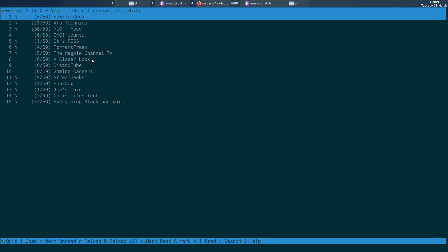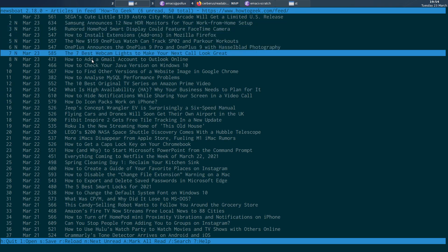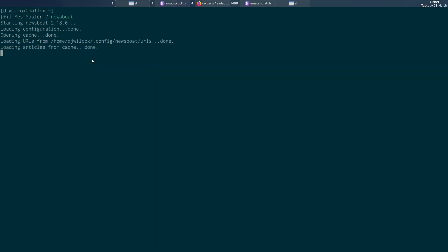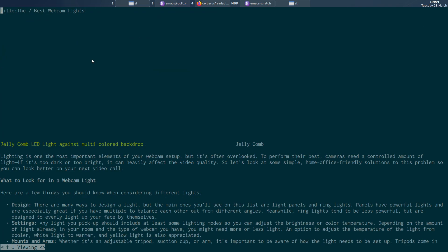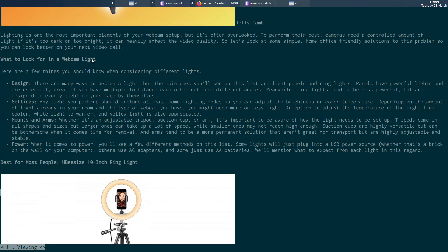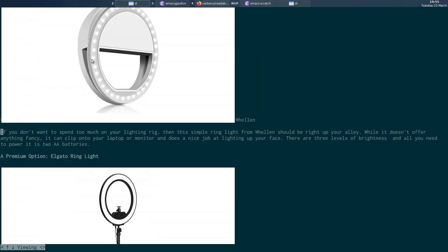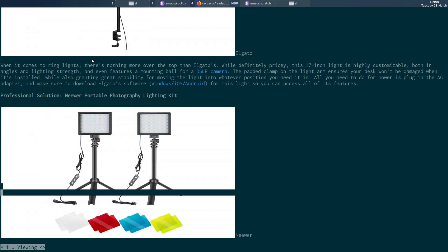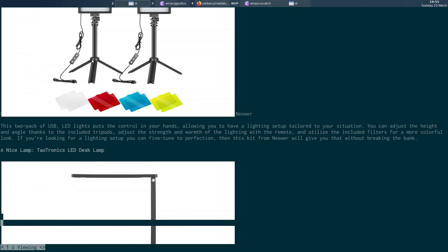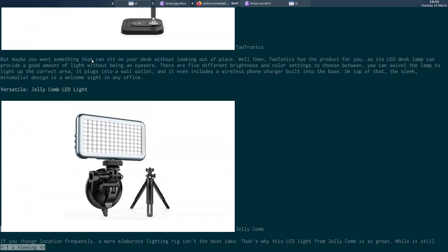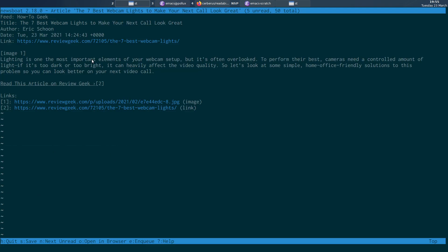How2Geek seems to be a bit better, read the article in the terminal with all the images without any flickering.